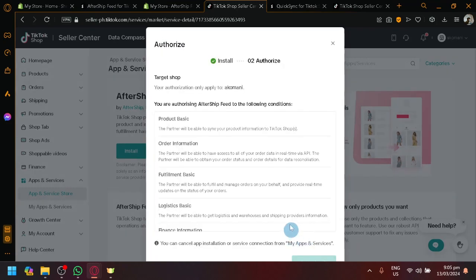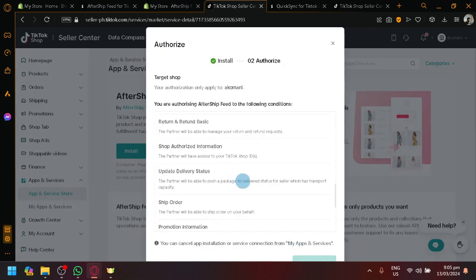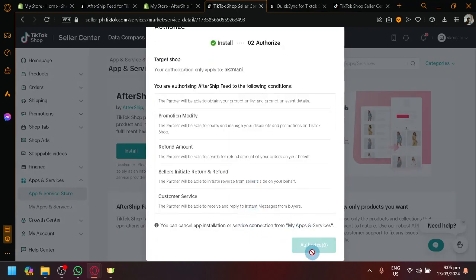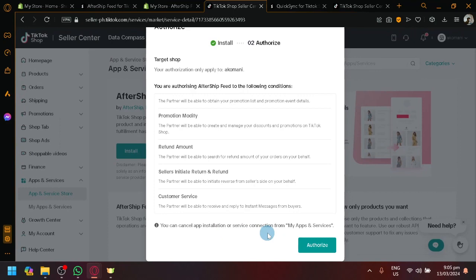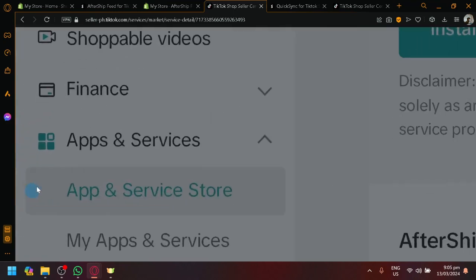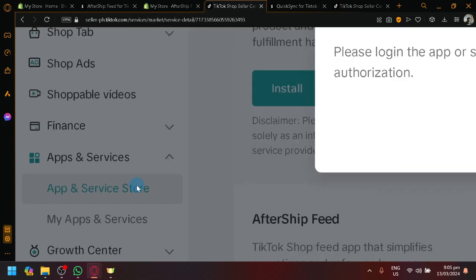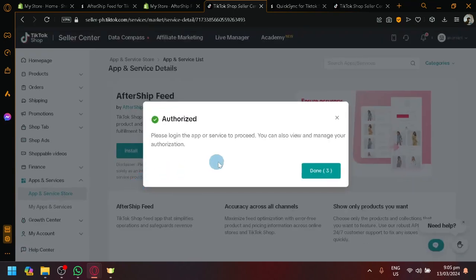And we will authorize it as you can see here. Simply authorize it. There we go. Click on authorize. Also, if you want to cancel the app installation or service connection, you can easily find it under the My Service or My App and Service over here. As you can see here in this section on the left side.